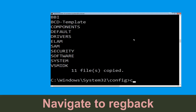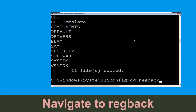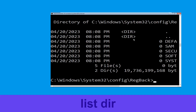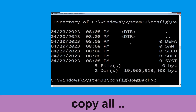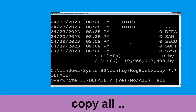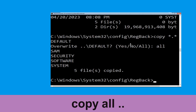Now type cd regback and simply hit enter. Now type dir and hit enter. Now type copy *.* .. and hit enter. Then type all and hit enter.